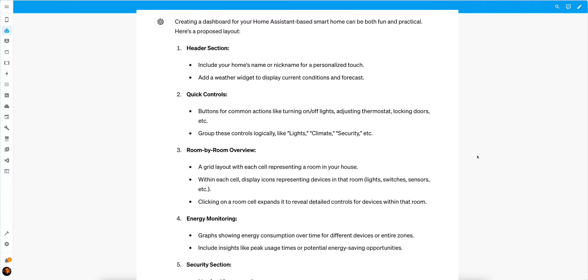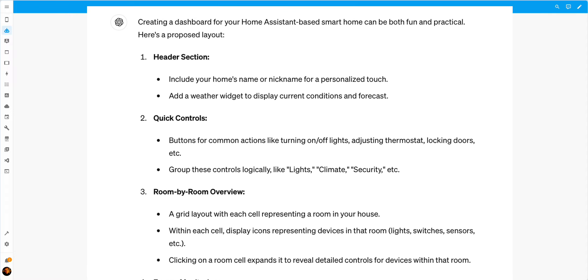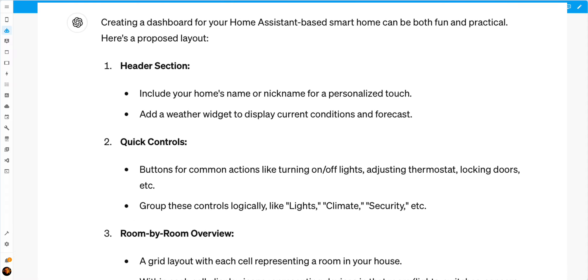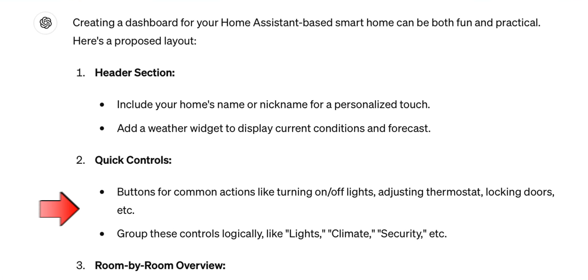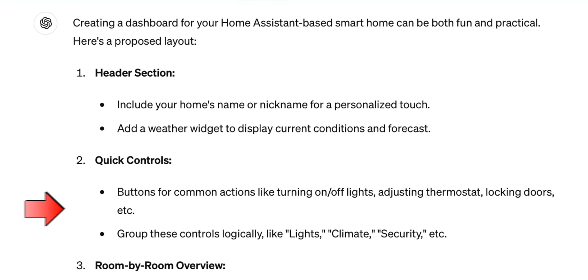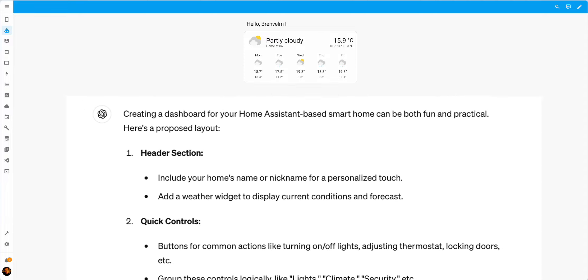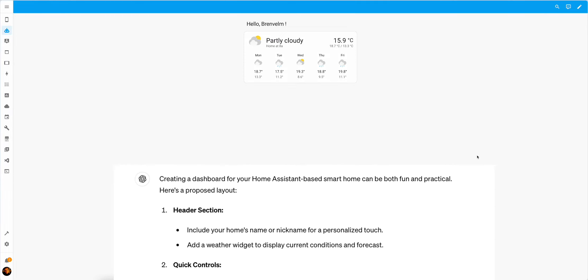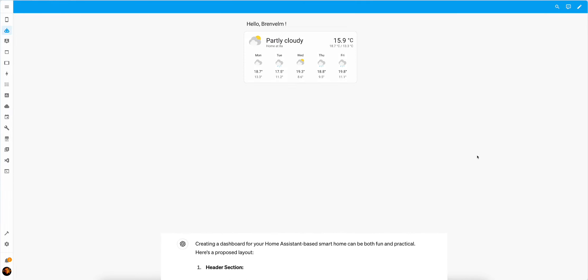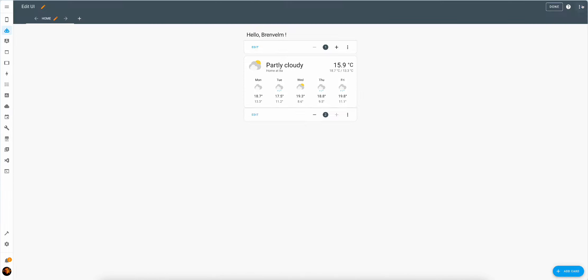The next section is quick controls. Buttons for most common actions like turning on/off lights, adjusting thermostat, locking doors, etc. And group those controls logically like lights, climate, security. So let's do that.